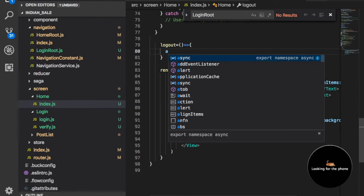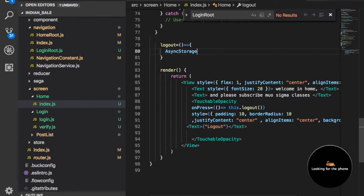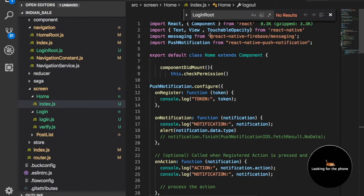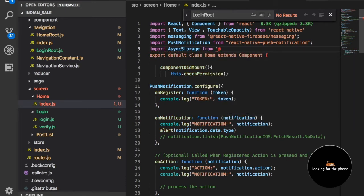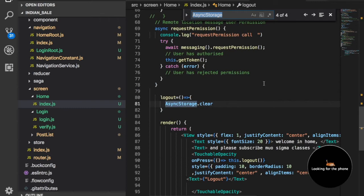We have something called AsyncStorage.clear(). Let me import AsyncStorage from async storage. I'm using AsyncStorage here, and we just need to use the clear function like this.